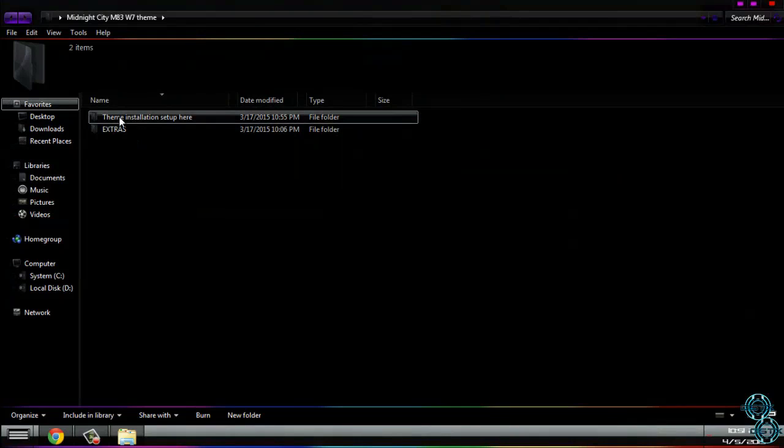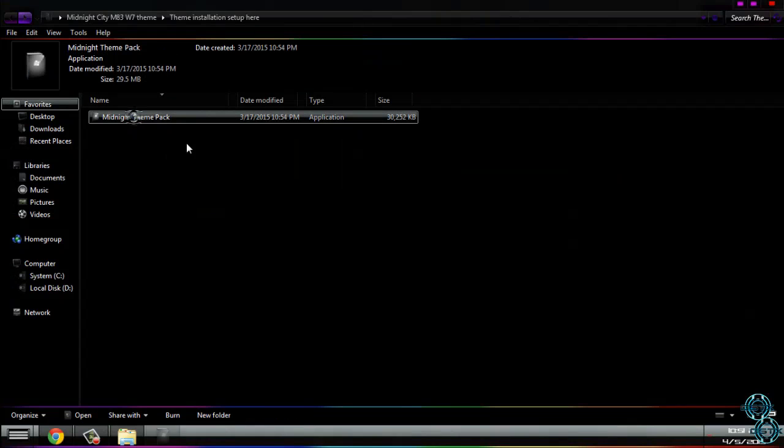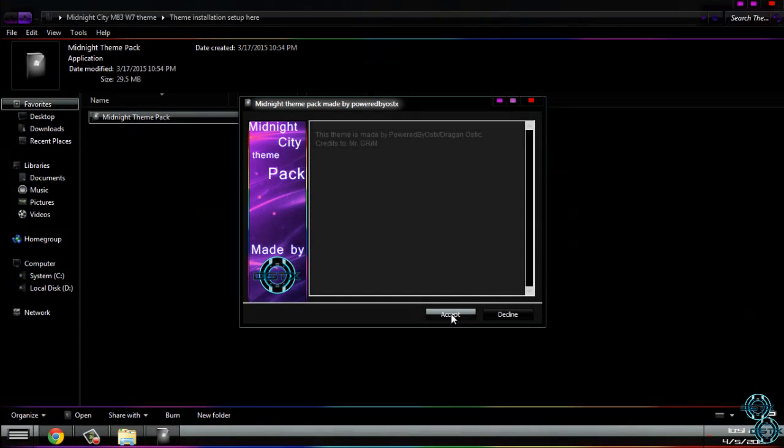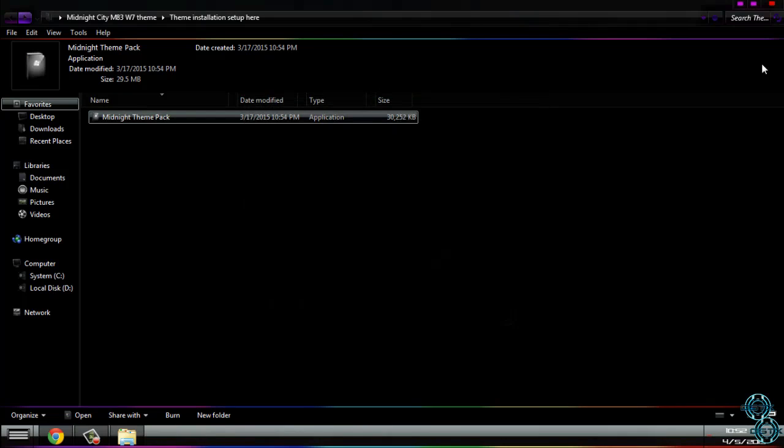There is the theme. First go to this folder, theme installation setup. Just double click for this, click accept, click extract, and that's it.